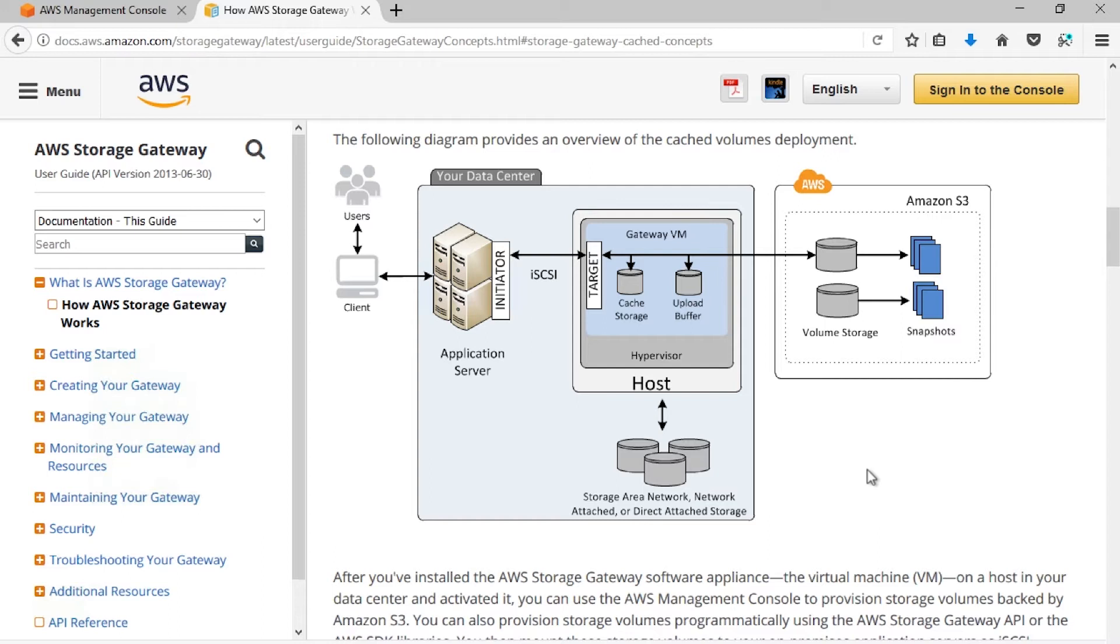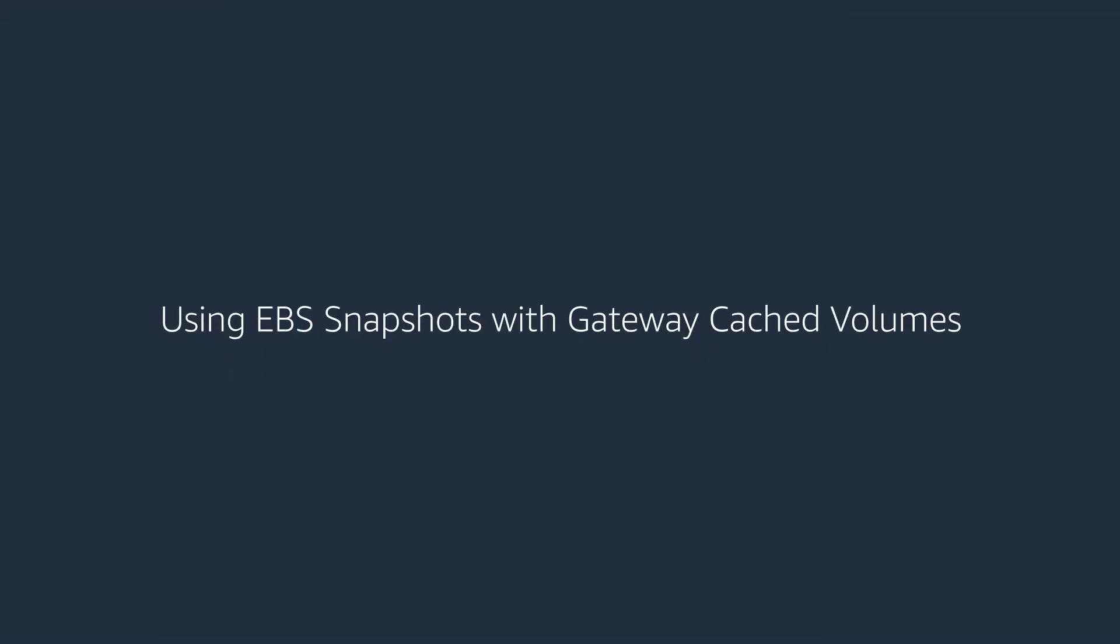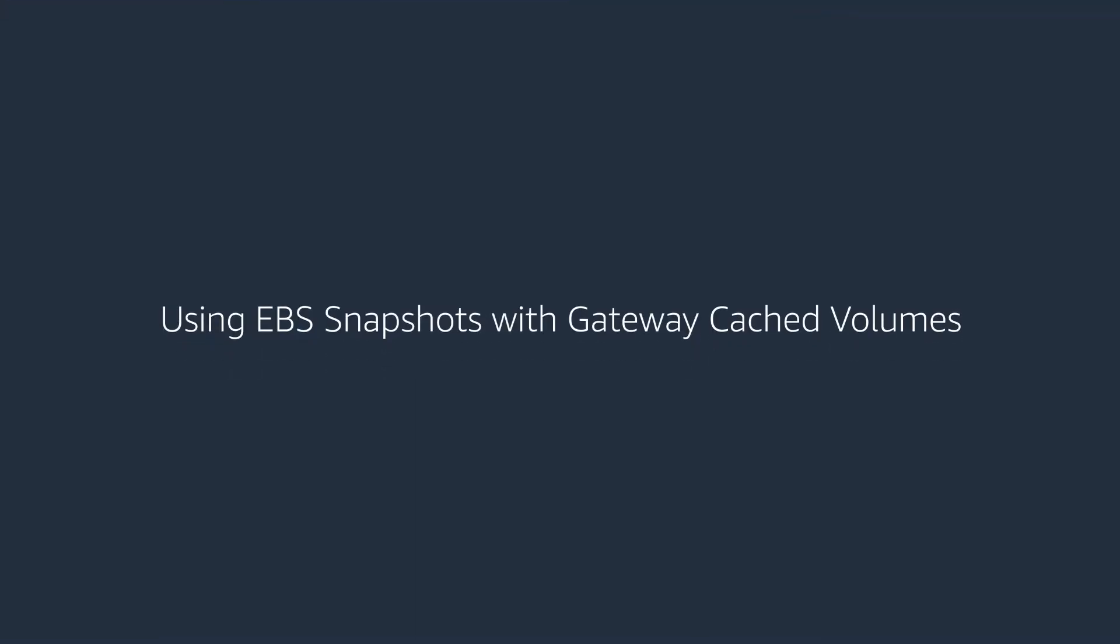These snapshots can be taken on a schedule or on demand. They can be used for recovery or migration, both on-premises via the gateway or in the cloud as full EBS volumes attached to host applications in Amazon EC2. Let's get started using these features.